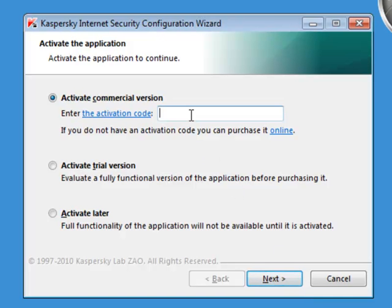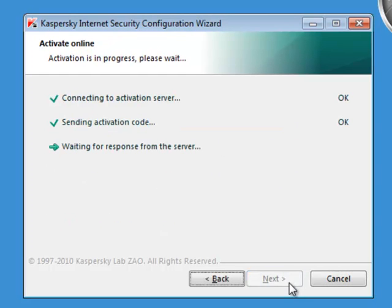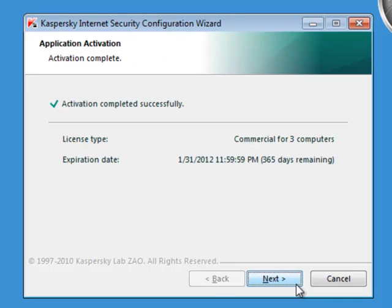Click in the box and type in your activation code. The letters will be capitalized and dashes added automatically. Click Next and wait for the process to complete. Click Next again.